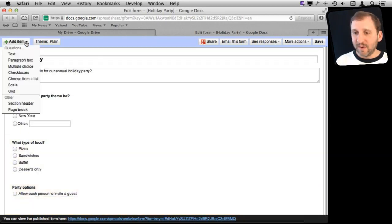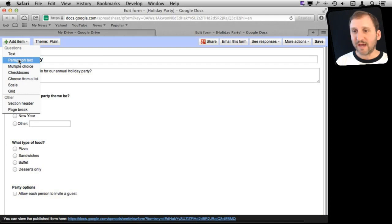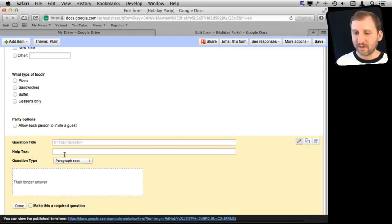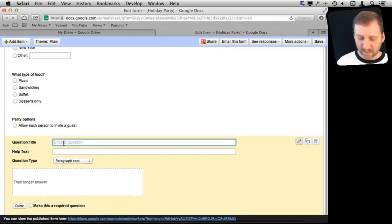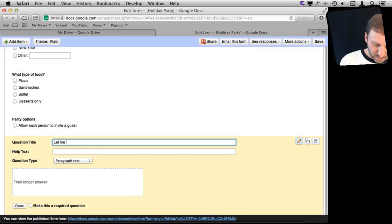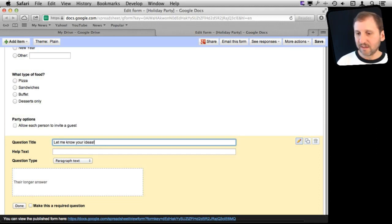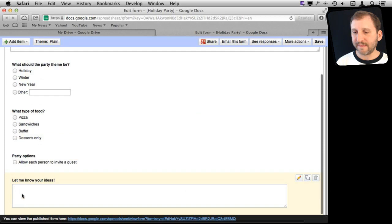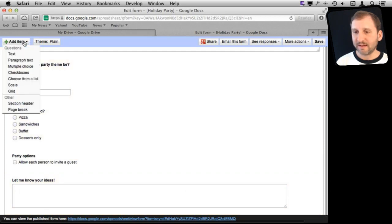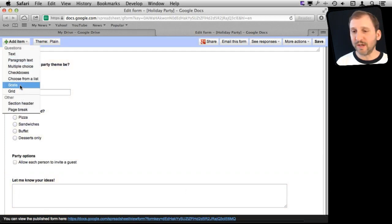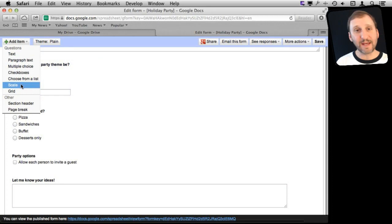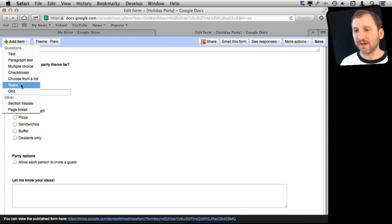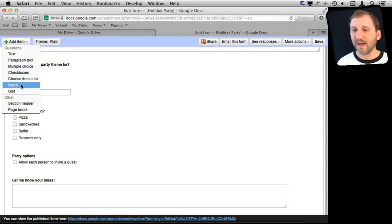Then we can add paragraph text like, Let me know your ideas, that type of thing. A lot of cool different things that we can do here. We can even do a scale. We can say what should the budget for it be and have it scale up and down.